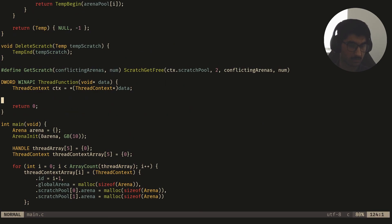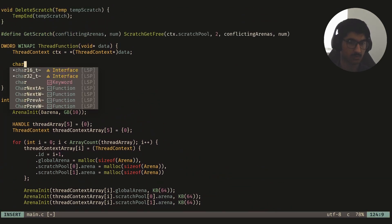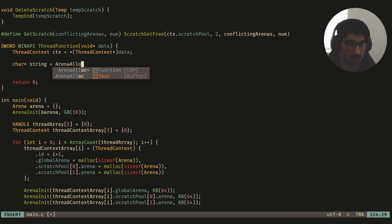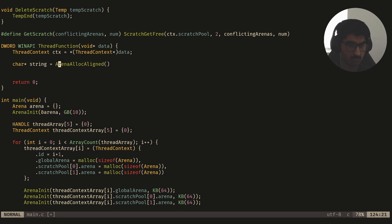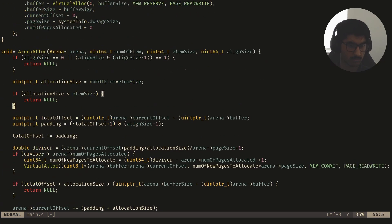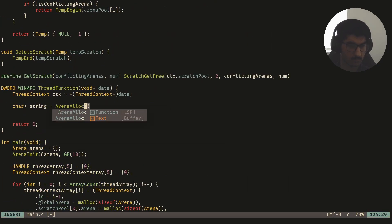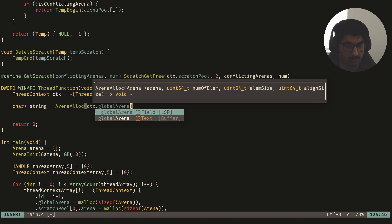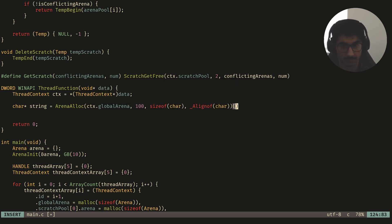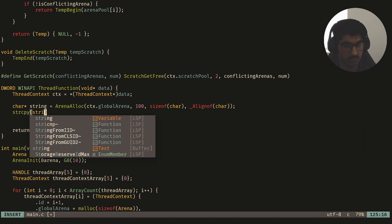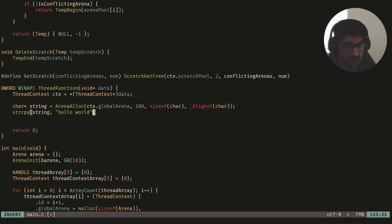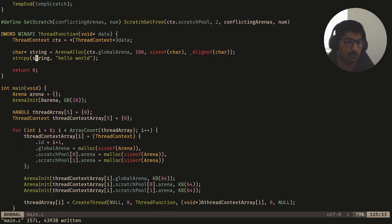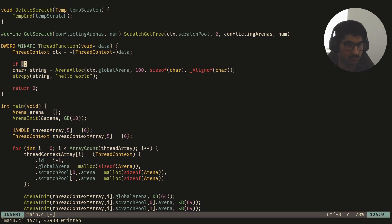So what should happen now is if I do char pointer string is equal to push arena alloc aligned, we'll pass in our global arena, we'll say 100 elements, sizeof char, aligned to char. I'll just copy a string in there.